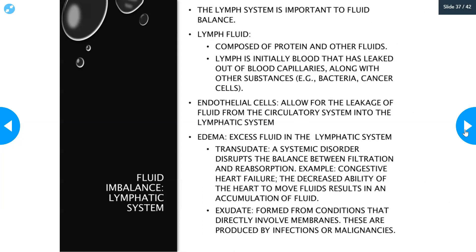Moving into fluid imbalance, let's talk about the lymphatic system. The lymphatic system is really important to fluid balance because it is in charge of returning fluid from tissue back to the cardiovascular system. Lymph fluid is composed of proteins and other fluids. Lymph is initially blood that has leaked out of blood capillaries — minus all the formed elements — so it's basically just the plasma minus a lot of the proteins. It goes into the tissue and some is pulled back into the venous end of the capillary bed, but not all of it can be reclaimed at the tissue level. The excess fluid left in the tissue has to enter the lymphatic system.